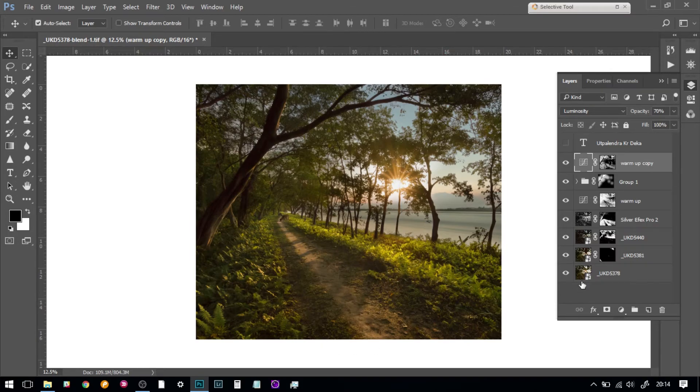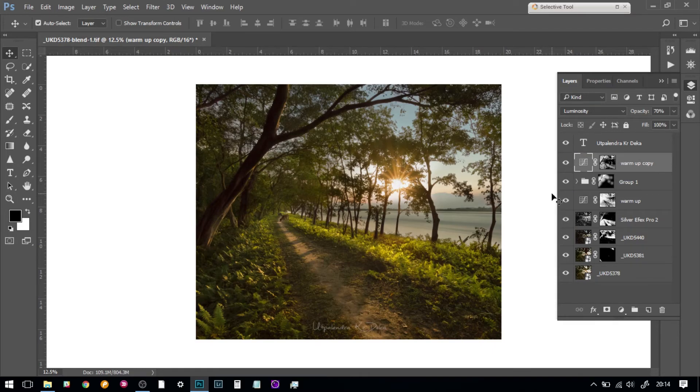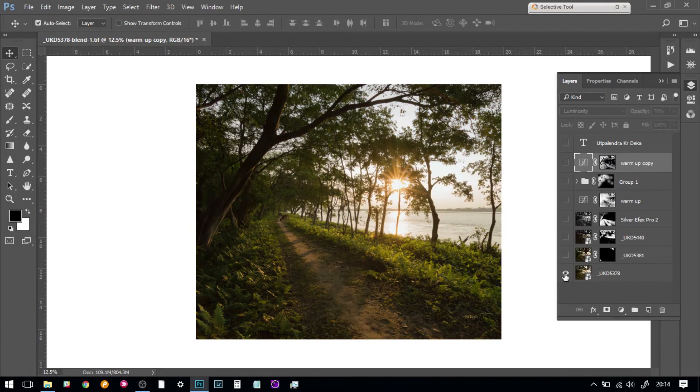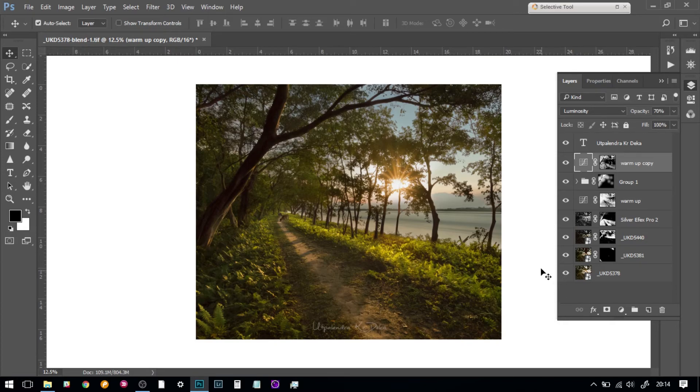This actually became my final image. I used my signature here on the bottom, which I usually do. This is my final picture. Let me show you again where I was and what it became.